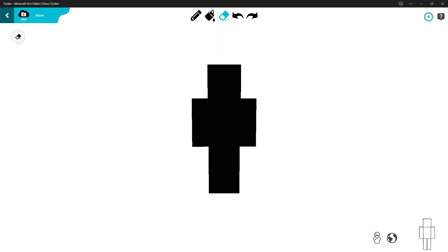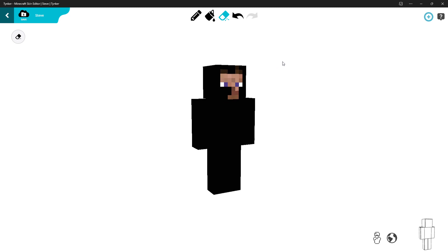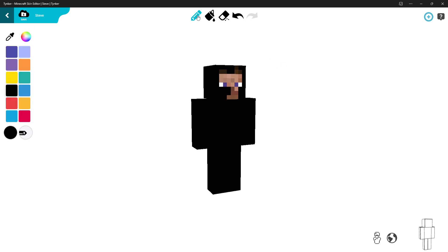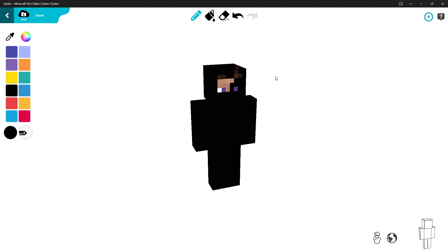I'm going to make a kind of glitched Steve. First, go to the eraser tool and erase a glitchy pattern like this. Let's go ahead and add a little bit more depth here — like this. This is cool.